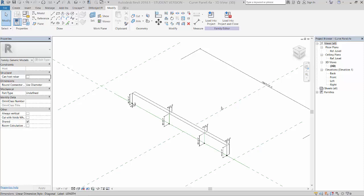Alright, so we're going to take this family that we just made and sort of refine it. We'll make a couple of types and maybe add a couple more parameters.